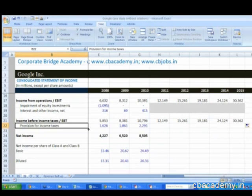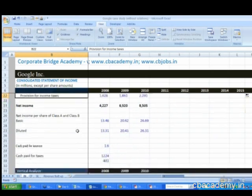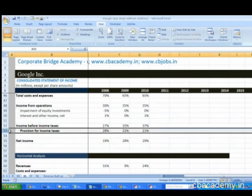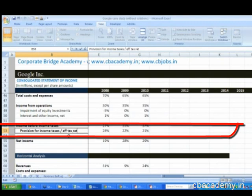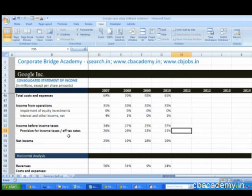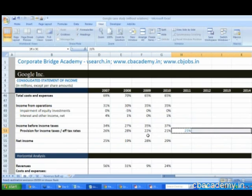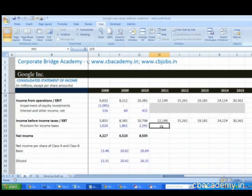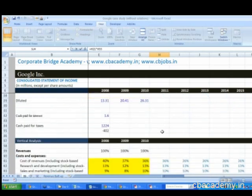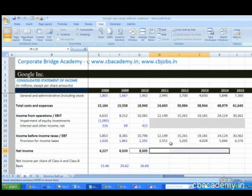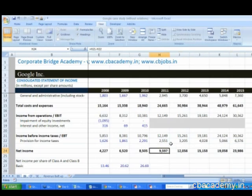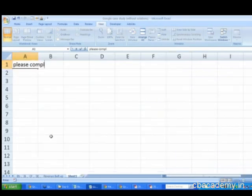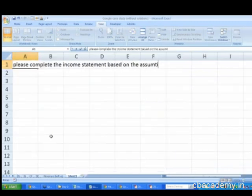How do we calculate the provision for taxes? Remember when we were doing Asian Paints — the first step was to do vertical analysis and understand the effective tax rates. On line number 53, we have the effective tax rates. The effective tax rate here is 21%, so we can go ahead and use 21% going forward to calculate the provision for income taxes. With 21% effective tax rate applied to EBIT, net income comes out to be 9,597. Please complete the income statement based on the assumptions provided.